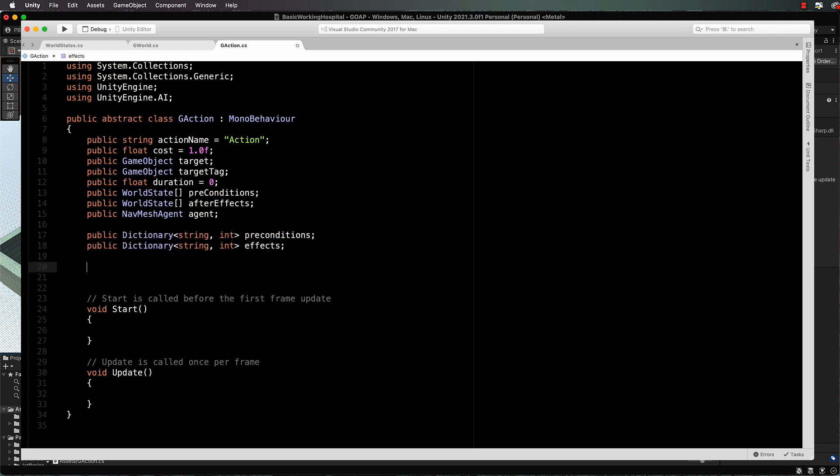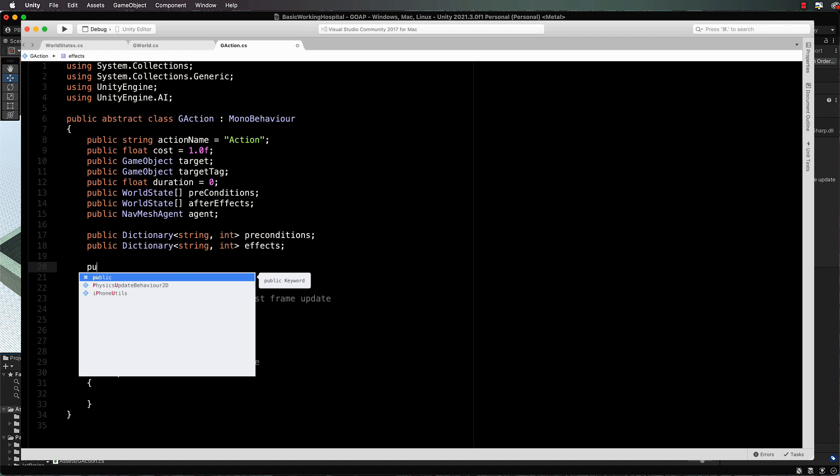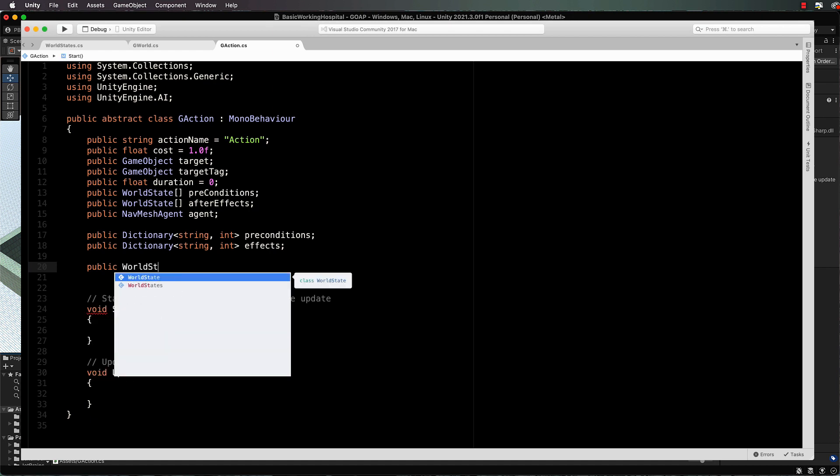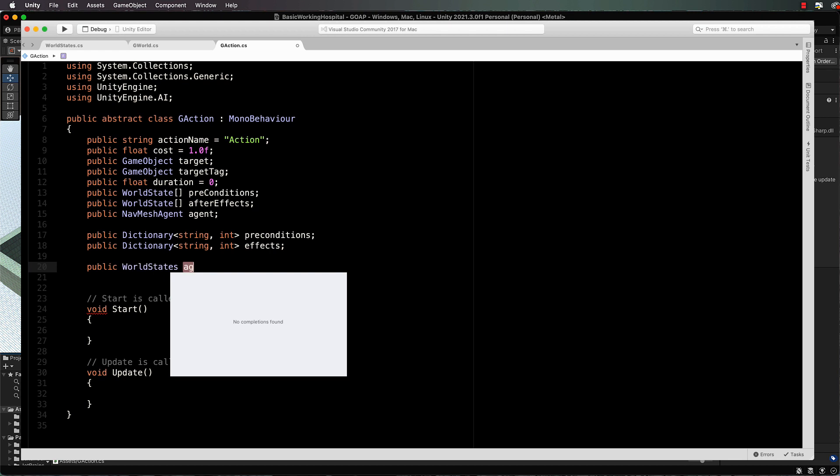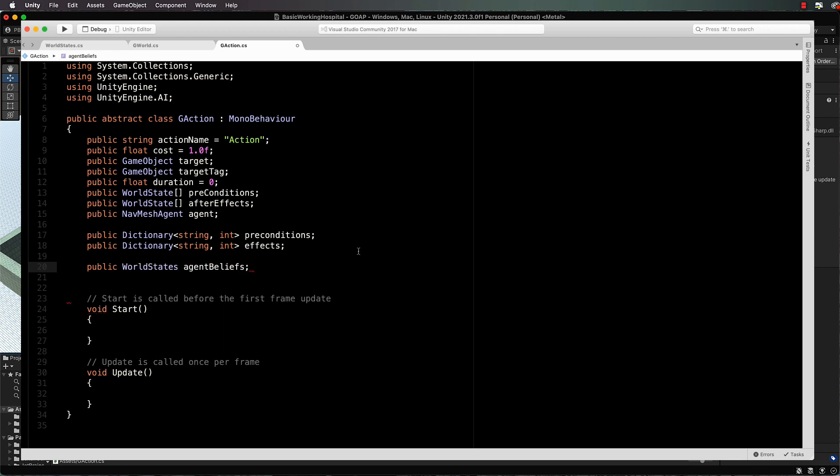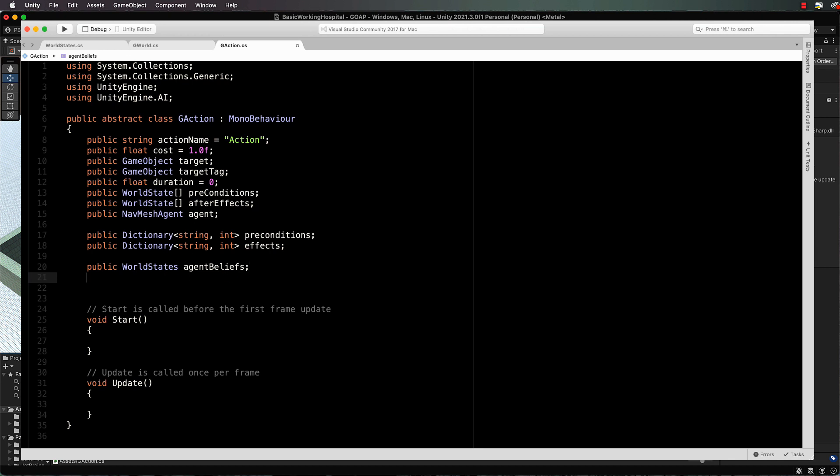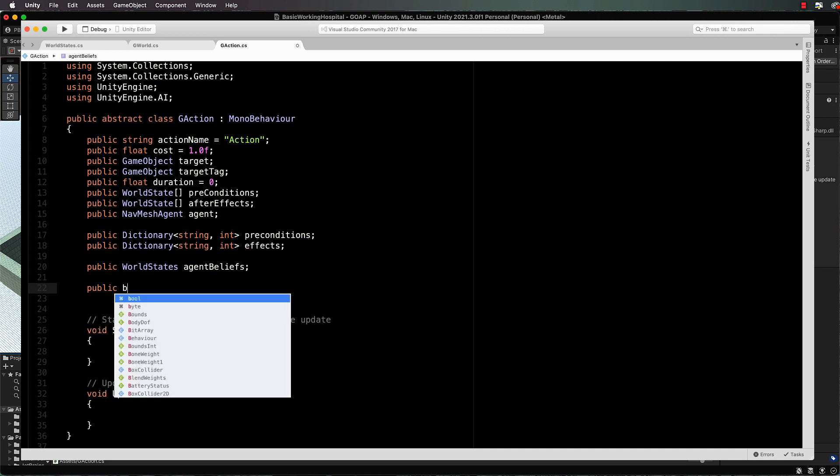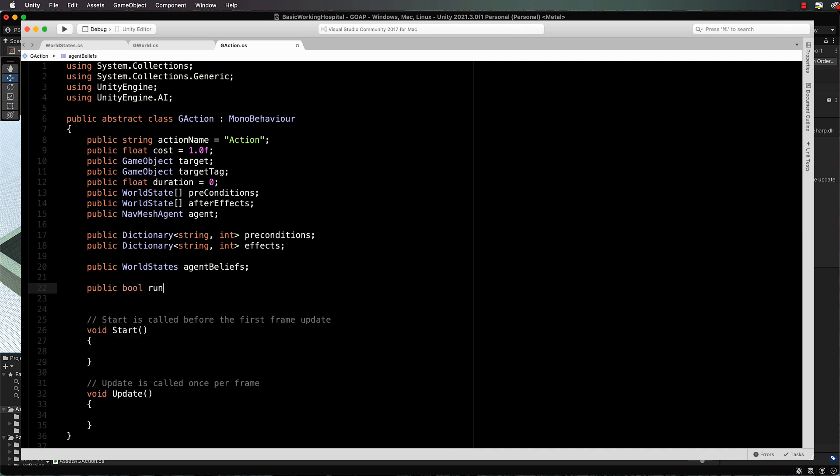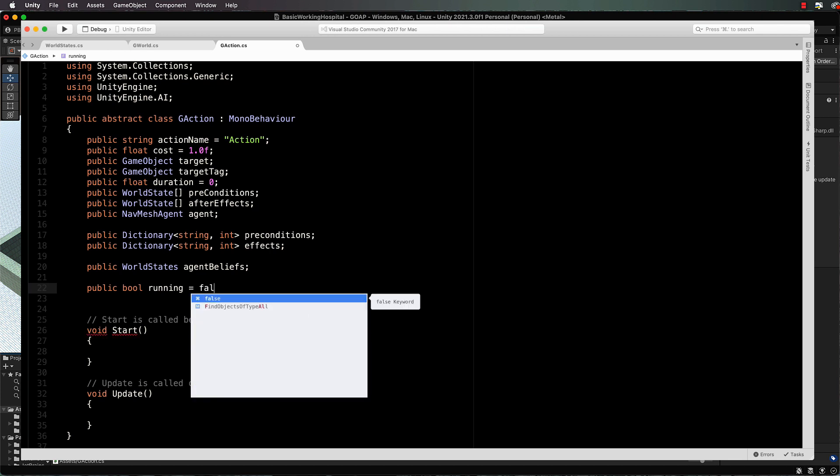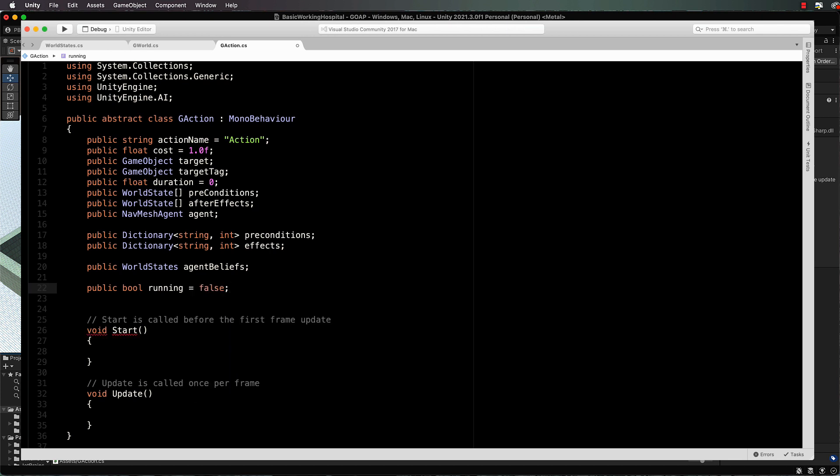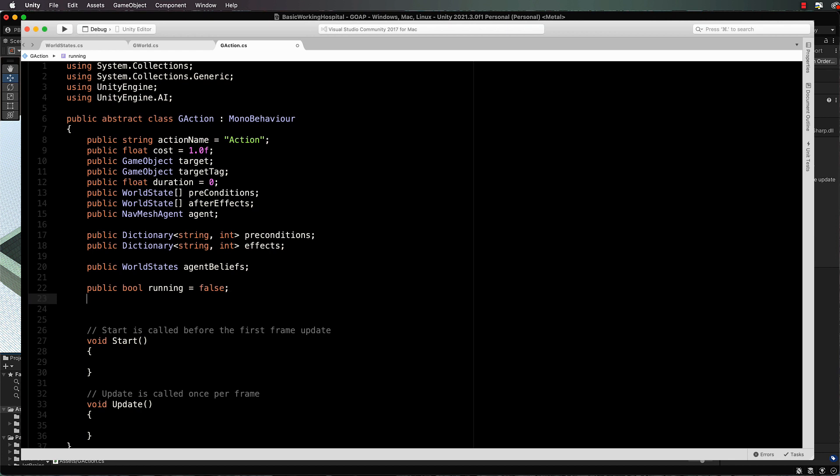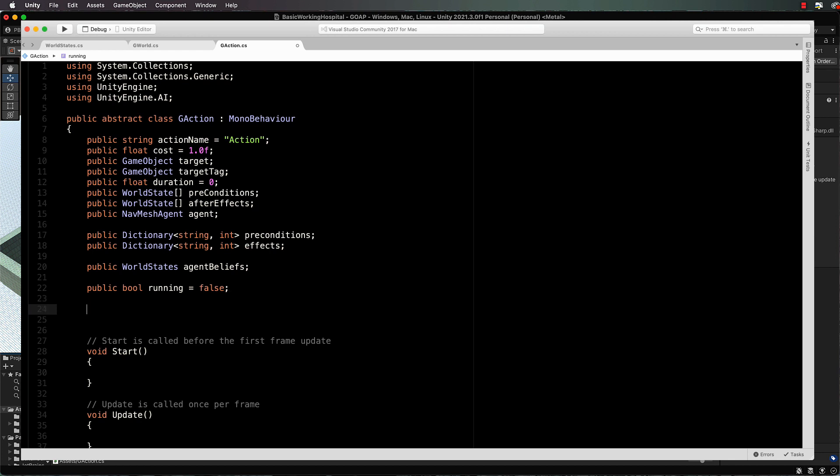Next thing we need is another public world states, which are our agent beliefs or the state of our actual agent itself. So it's got an internal set of states that we'll work with. And then we finally up the top here public bool for running. So are we performing this action at this time? We'll initially set it to false because when we are performing an action, we don't want to go on and be performing another action.